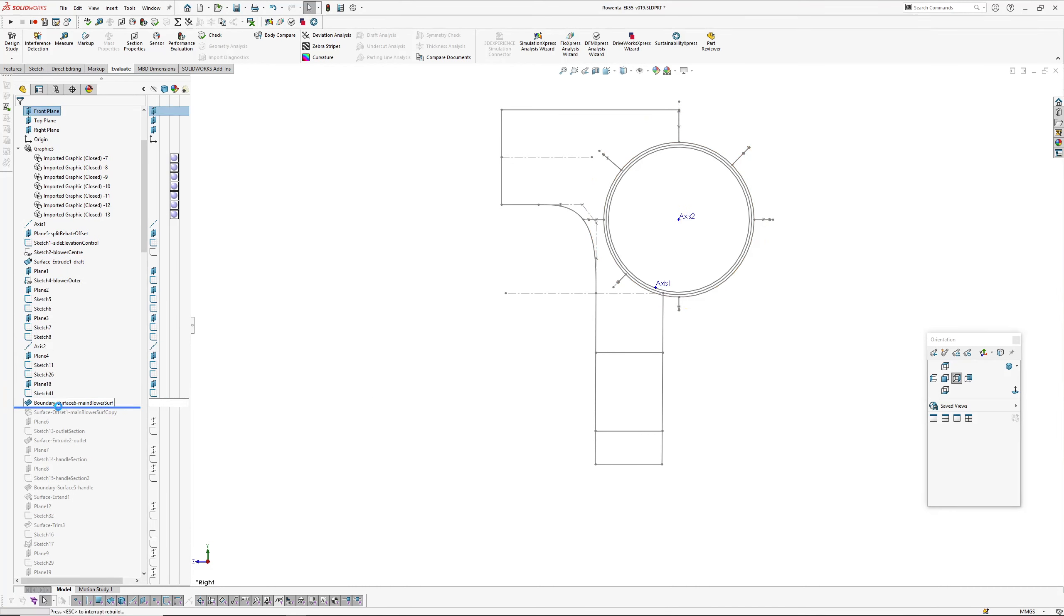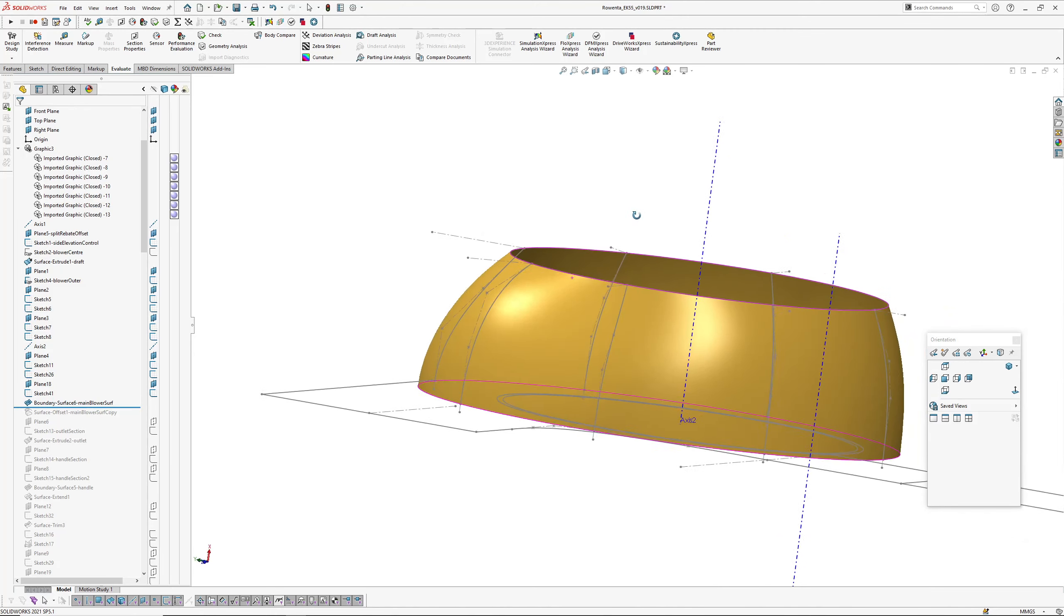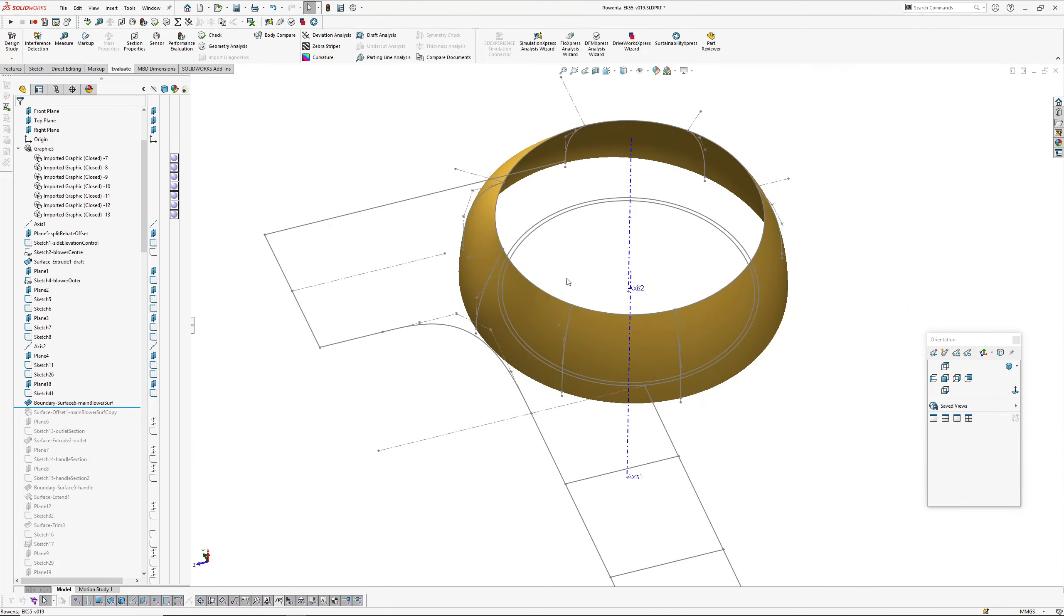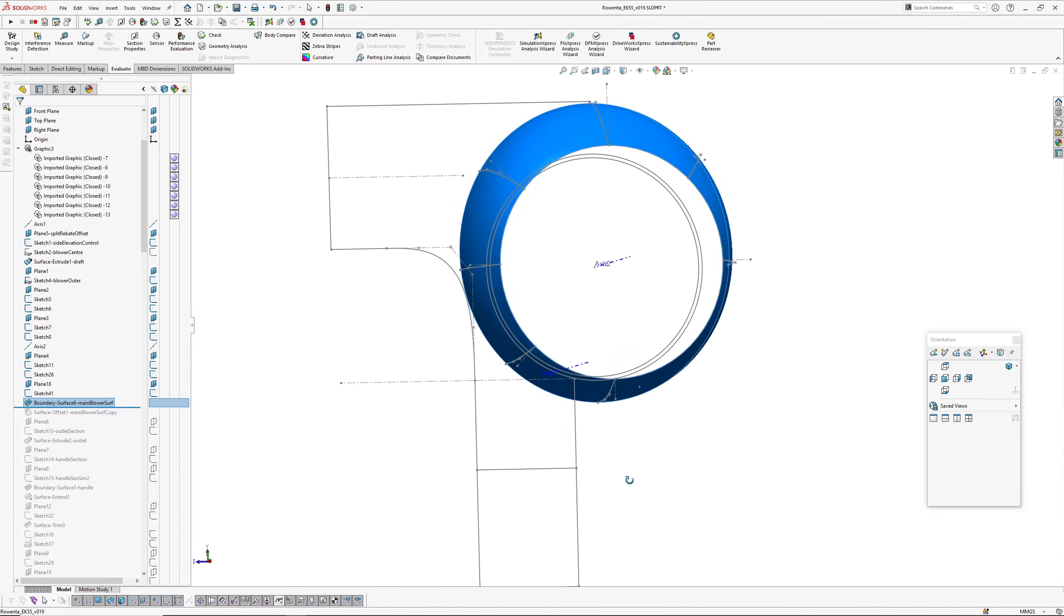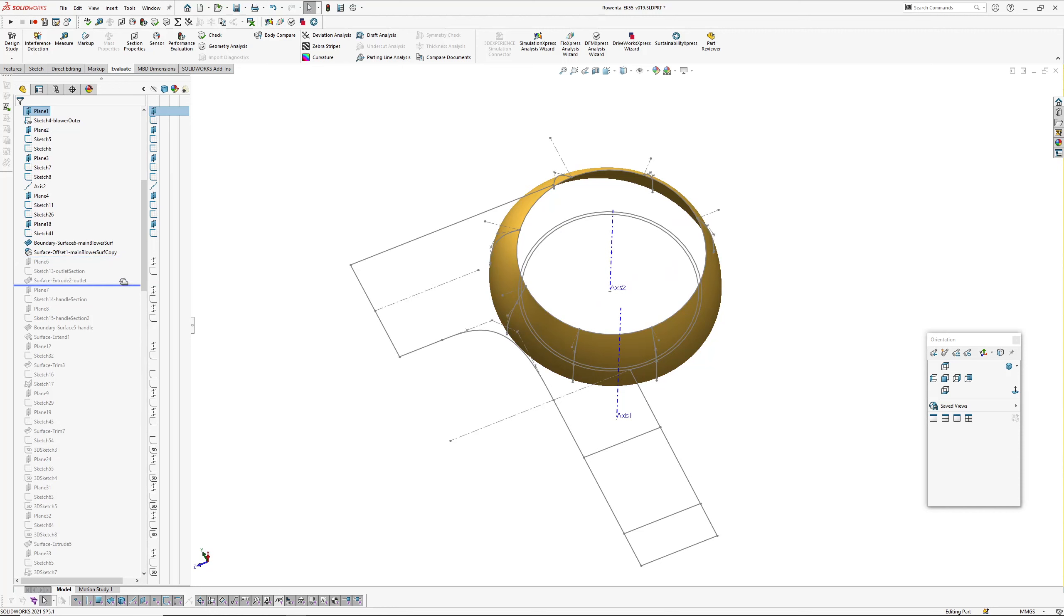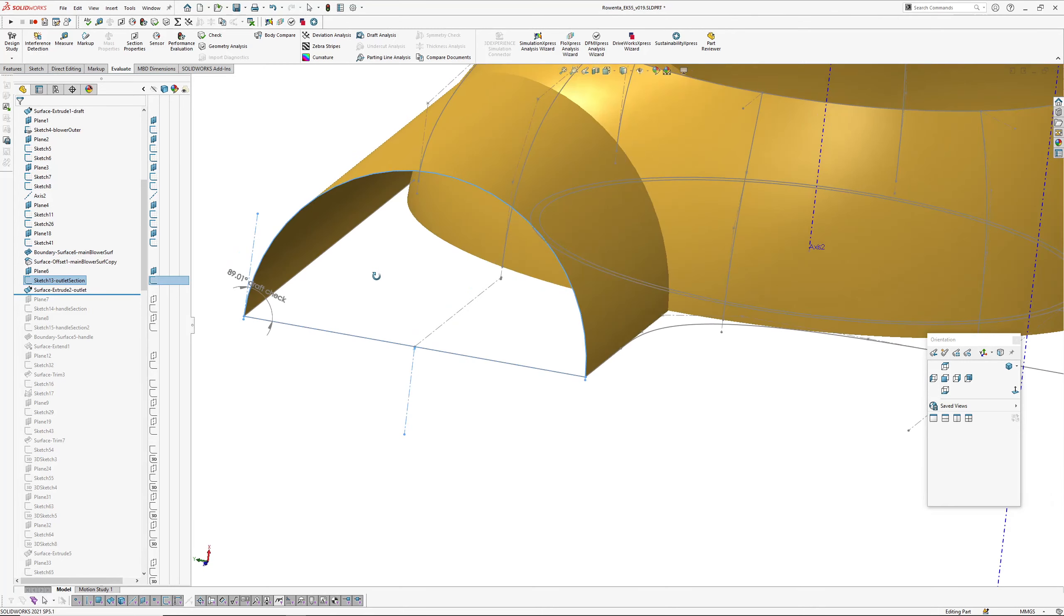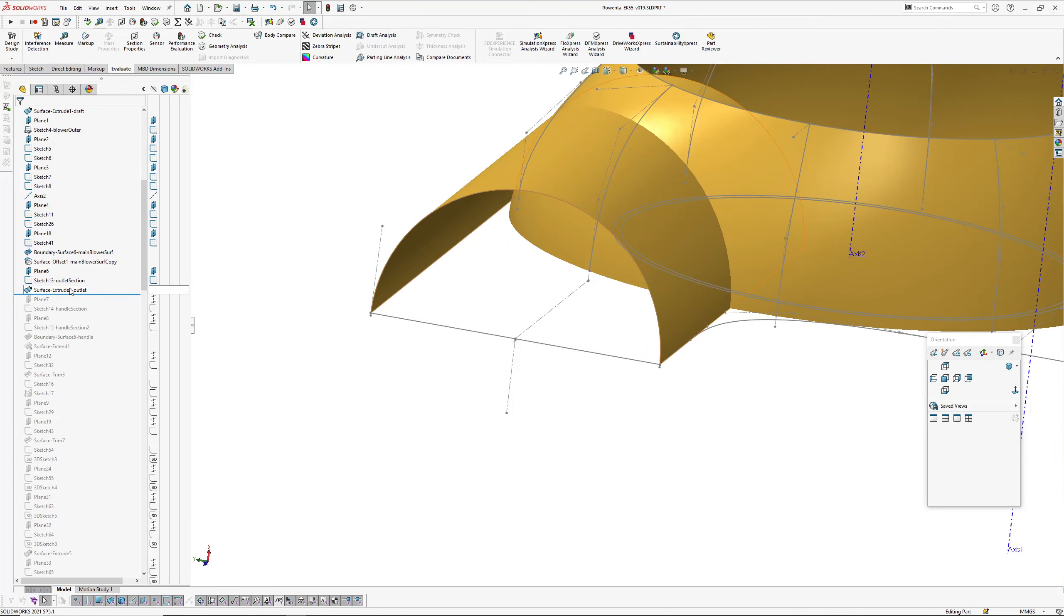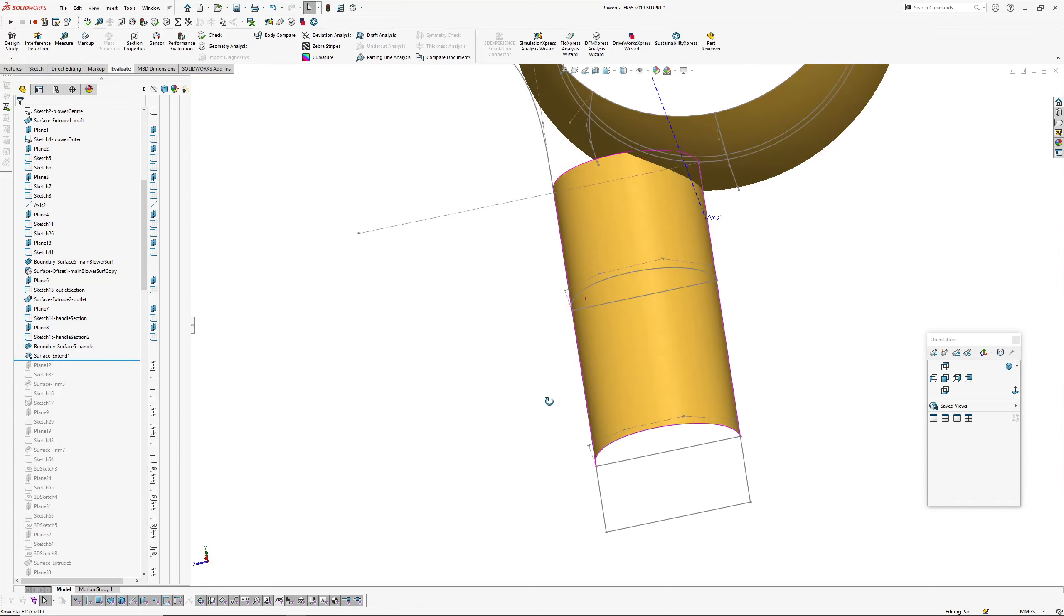Instead of working on a center plane, which is the right, I've created this split rebate offset plane because there's quite a large gap between the left and right housings. So I've decided to make a few assumptions. We've got 0.5 degrees draft, so I've included that in my setup, and a one millimeter gap between rebate between the left and right parts. I've created a side elevation control, captured some main dimensions there, the center of the blower, the outlet, and the handle.